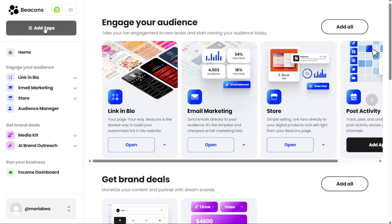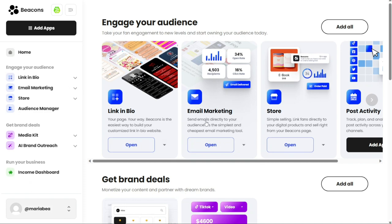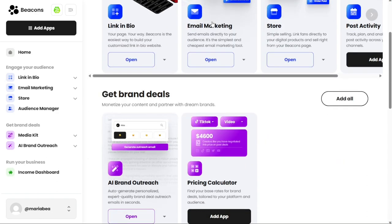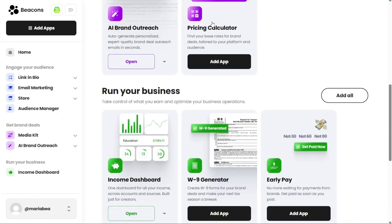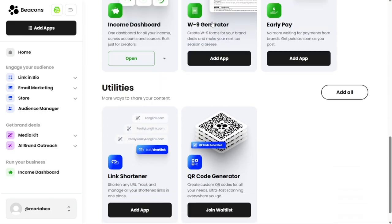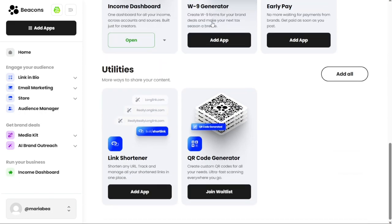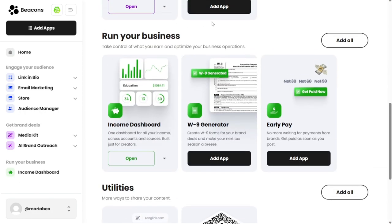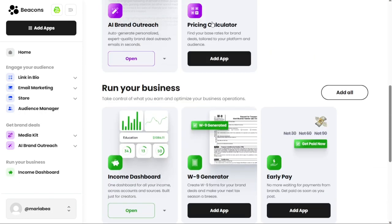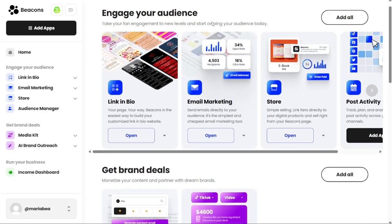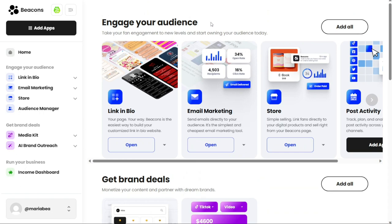The Add Apps tab on the dashboard is like an app gallery that contains a variety of apps you can use to enhance your productivity. These apps are organized into different categories based on their intended purpose, such as engaging your audience, getting brand deals, running your business, and utilities. In the Engaging Your Audience category, you'll find apps that help you connect with your followers and build a strong fan base. These apps can help you take your engagement to new levels and start owning your audience today.